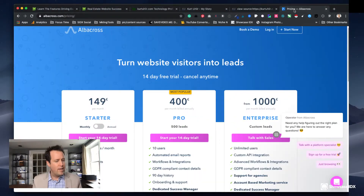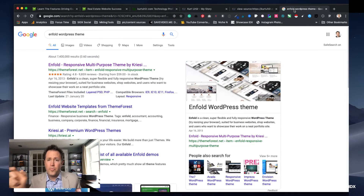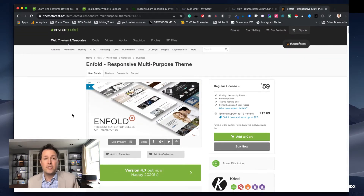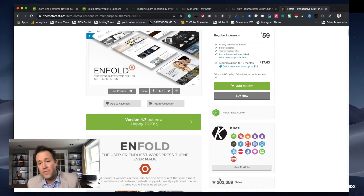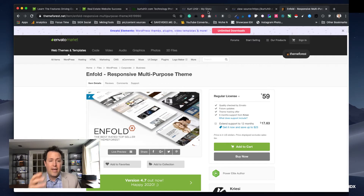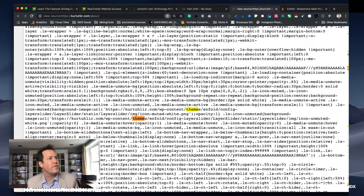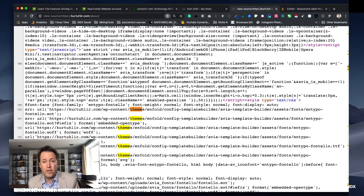If you want to know what theme is being used on a site you like, searching for 'theme' in the source code will take you to many locations — in this case I found 25 references, all pointing to wp-content/themes/enfold. You might also want to find what plugins are being used. BuiltWith will sometimes show you those, but you can also look through the source code. Plugins are usually referenced under wp-content/plugins, with the next folder being the plugin name.